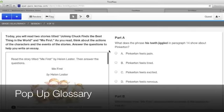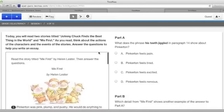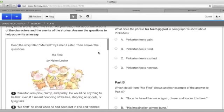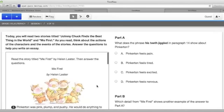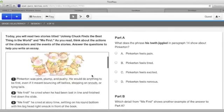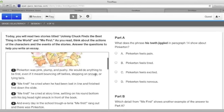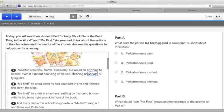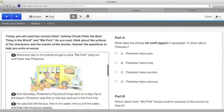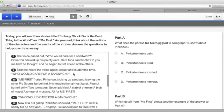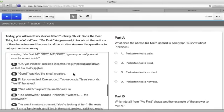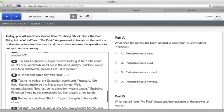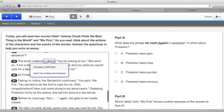The pop-up glossary can be found for words that are underlined with little dots. In this story in the grade 3 literacy test, question number 4, the story Me First has the word snouts underlined with some dots. A question mark appears when you hover over it with your mouse and if you click on it, a glossary definition shows up stating that snouts means noses. If you scroll down further in the story, in sentence 19, it says the small creature curtsied. If you hover over curtsied and click on it, the glossary says it means she bent her knees and bowed.